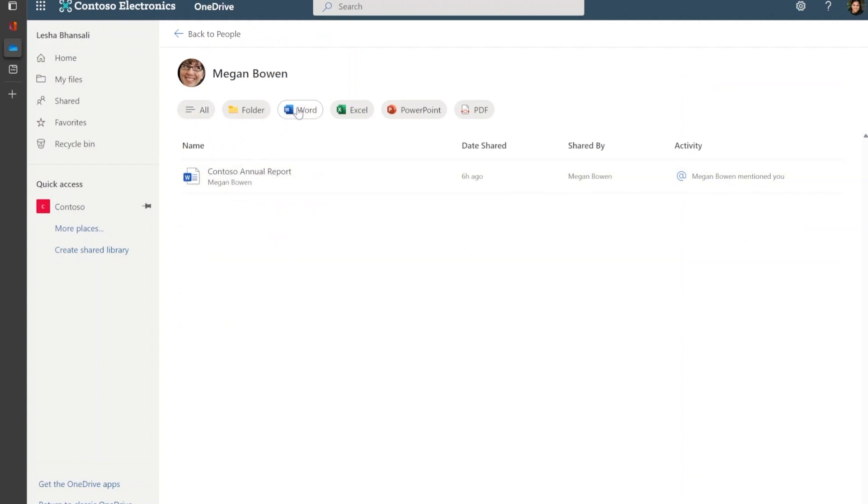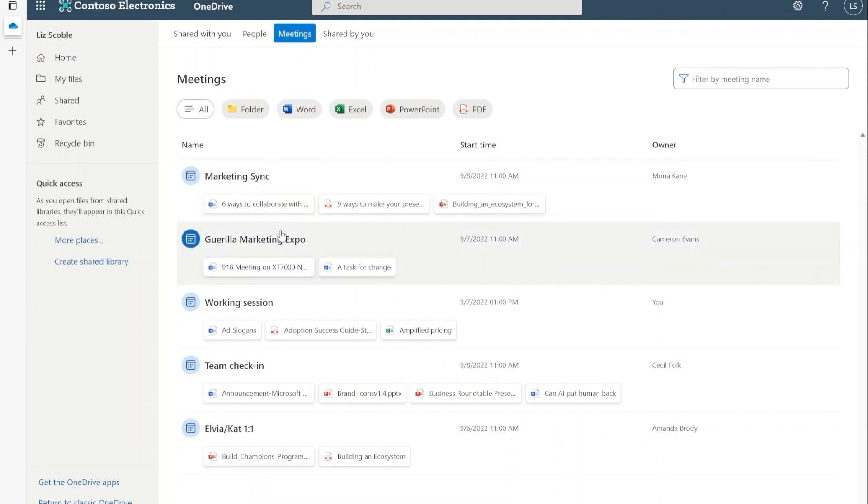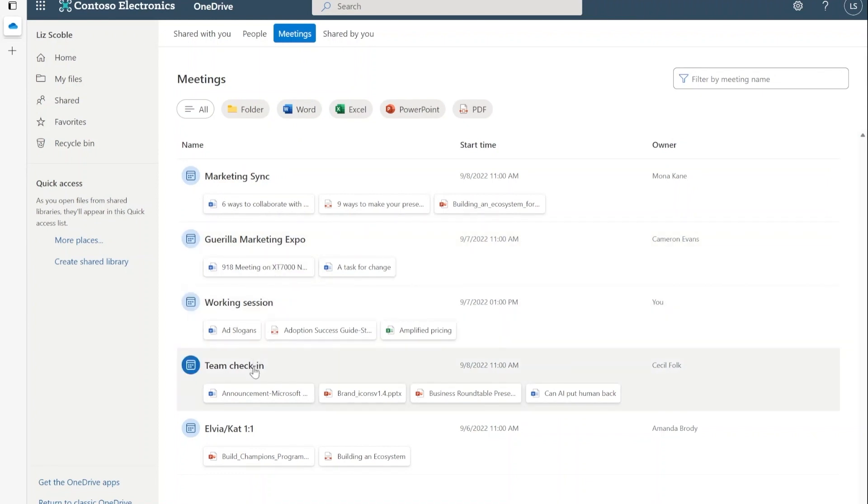You can now also find shared files from a meeting you recently attended with the new meetings view. This includes all the meetings you've been invited to, along with all files shared across meeting attachments, meeting chat, and even meeting recordings, enabling you to stay up to date.